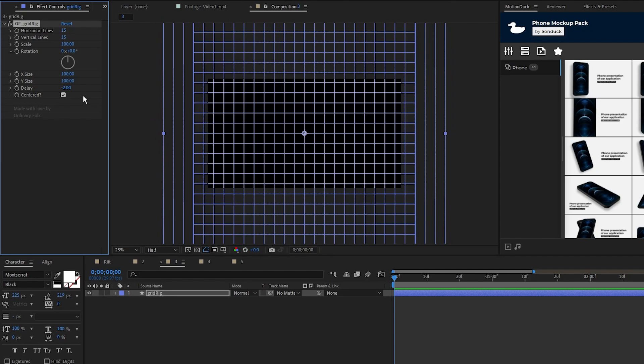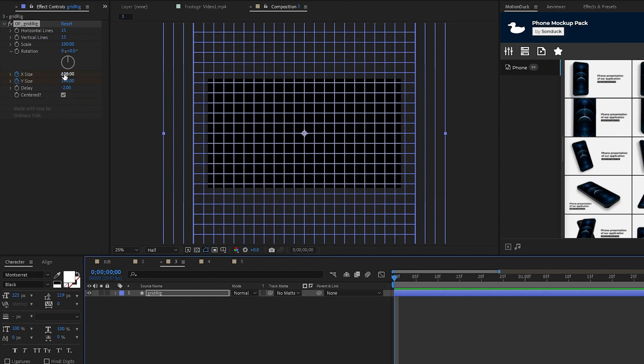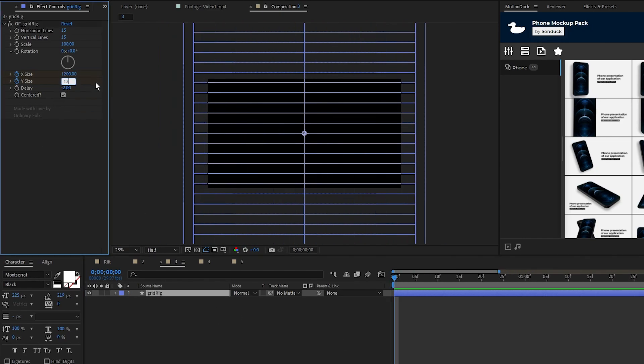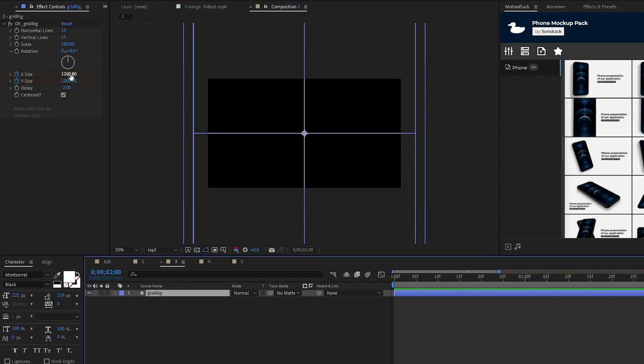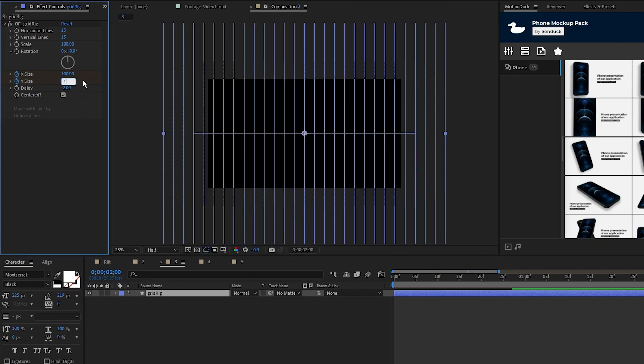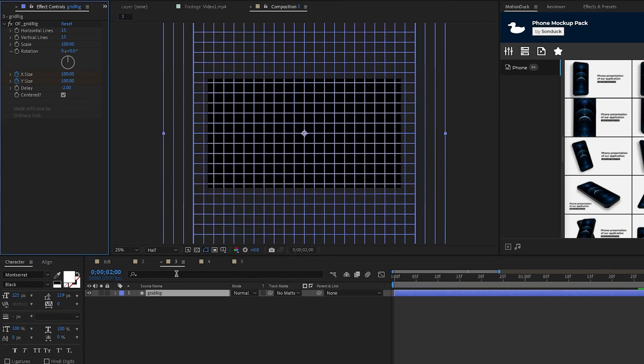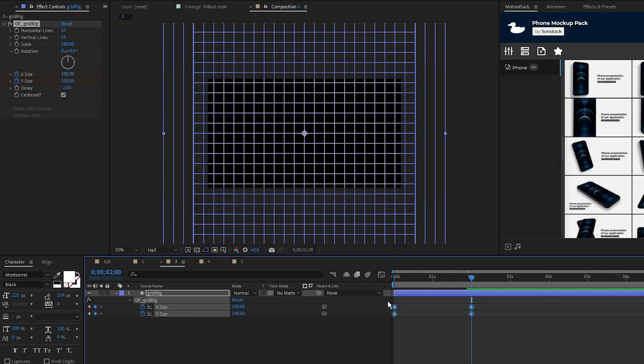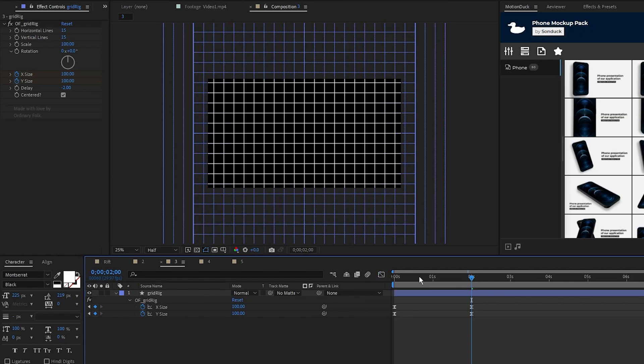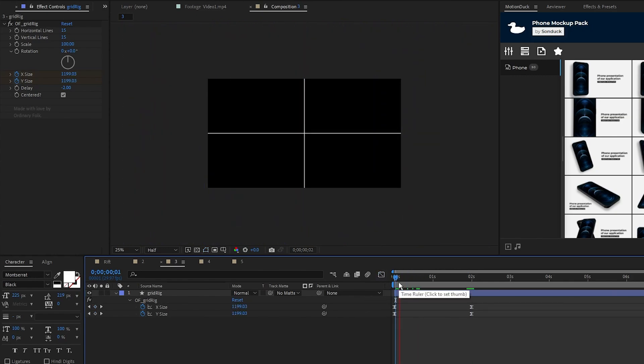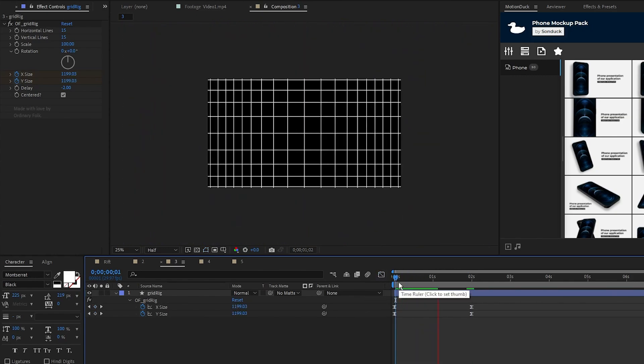To do a quick animation, I'll set a keyframe for X size and Y size at the start of the composition. I'll set both values to 1200, move forward to 2 seconds on the timeline, set the values back to 100, then I'll smooth out the keyframes with the graph editor tool. Now you can see we have this nice reveal animation for the grid.